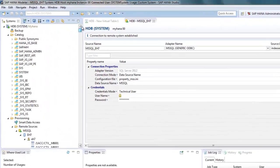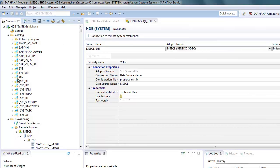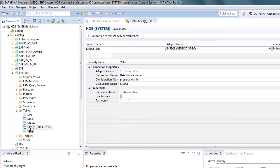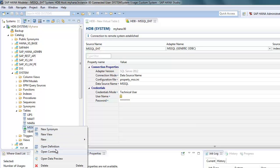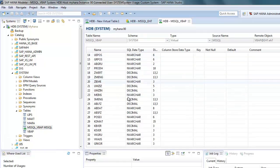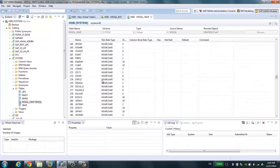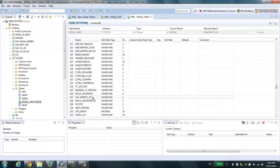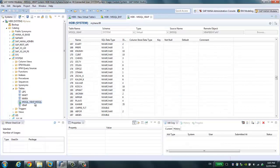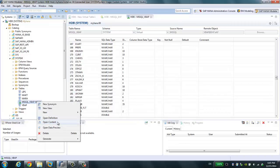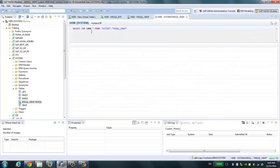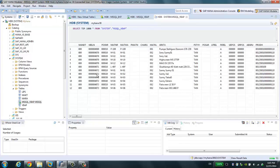Now we can go to the Catalog and navigate to the System schema. We can see the virtual table we just added. You can operate this table just like any other table in the schema. Right-click to open the definition — the structure is the same as in ECC. If you want to see the data, right-click and open the content to see the first 1,000 records.